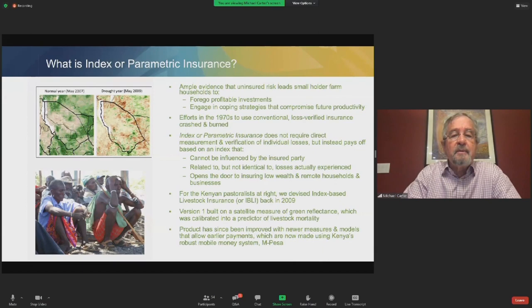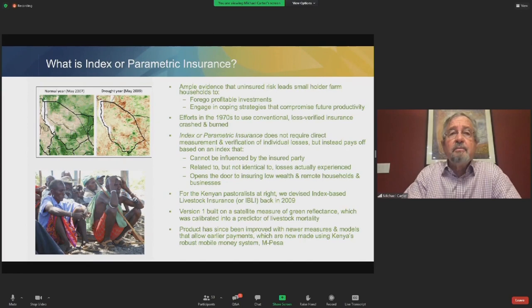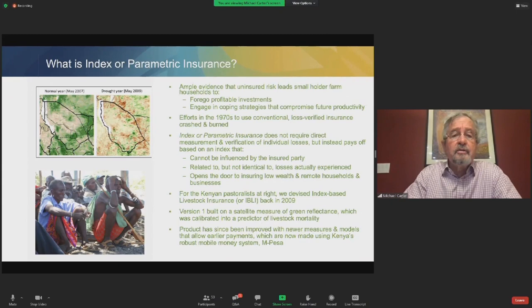Back in the 1970s and early 1980s, especially in Latin America, there were a number of efforts to use conventional loss-verified insurance for the smallholder farmer sectors in that region. Typically, those programs crashed and burned precisely because they proved to be uneconomical. It simply was not possible to cost-effectively verify losses for many, many smallholder farmers. And in the typical case, those losses were not verified, and then suddenly, of course, everyone had losses. The programs very quickly lost large amounts of money and became non-viable economically.